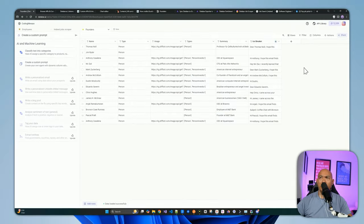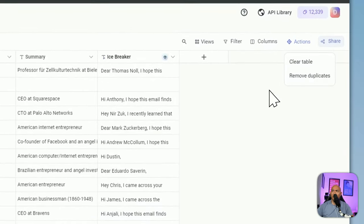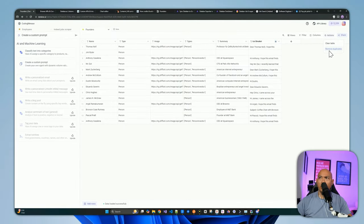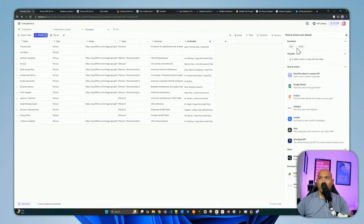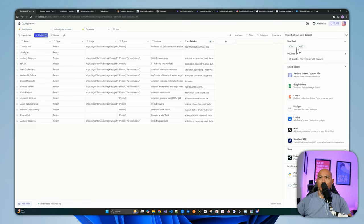You can see the AI generated 'Hi Anthony, I hope this email finds you well. As the CEO at Squarespace, your innovative leadership has been truly inspiring. I would love to connect over a coffee.' It used the summary and name of the person to build that icebreaker. That's how you use the custom prompt to build a column. For actions, you can clear the table, remove duplicates, and access the sharing feature. From sharing, you can download to CSV or Excel format and import into your CRM, or use the visualization/chart option.